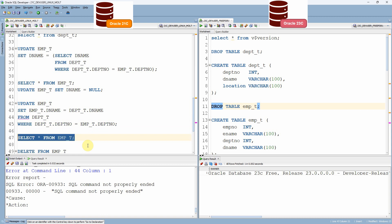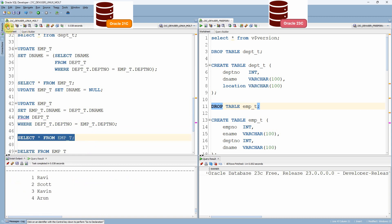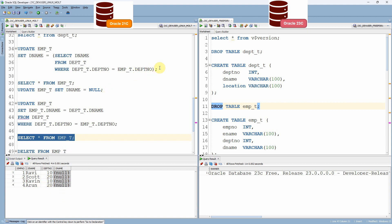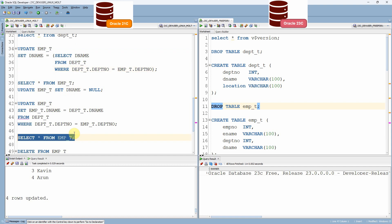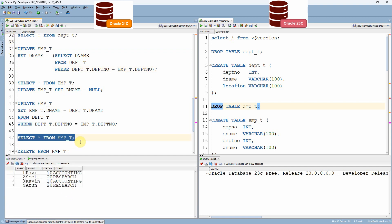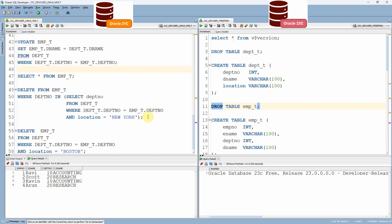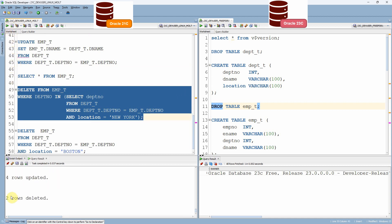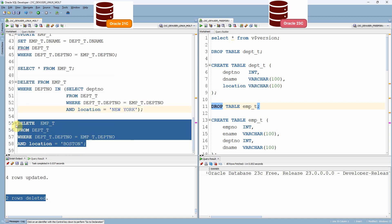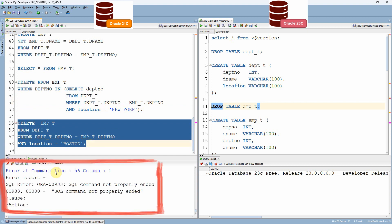Let us also try the DELETE statements in Oracle 21c. The first method — correlated delete — successfully deletes two records for employees working in the New York location. The second method — direct join delete — does not work in 21c, because this direct join feature is only available from 23c onwards.